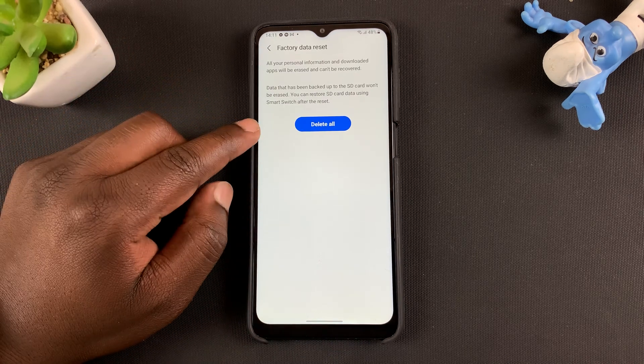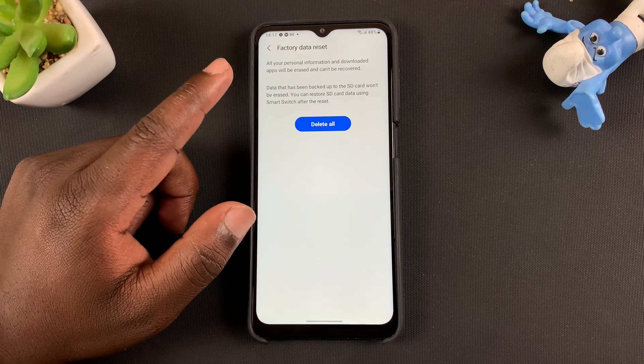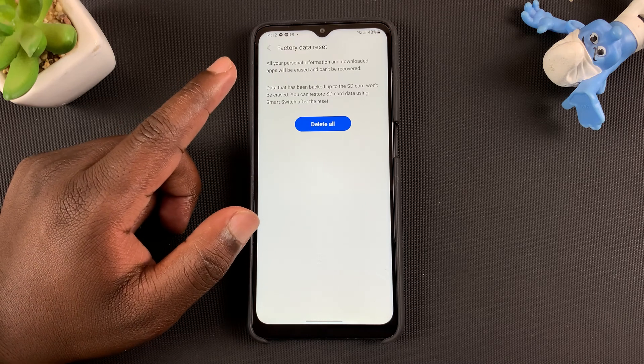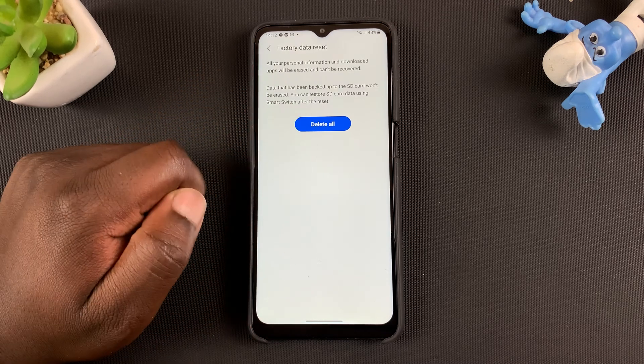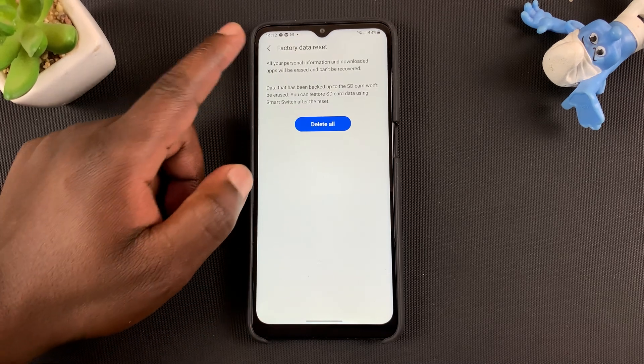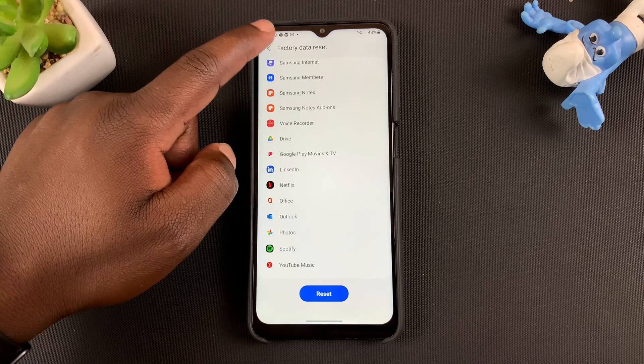I won't go ahead and reset this phone here. But if you want to factory data reset, go ahead and tap on that button to delete everything on your phone.